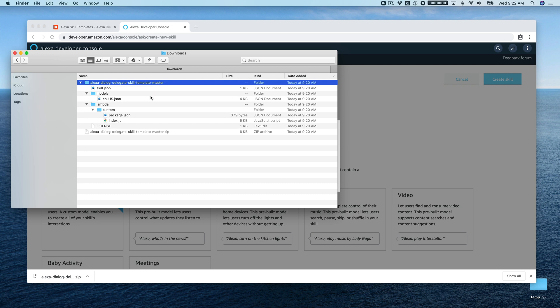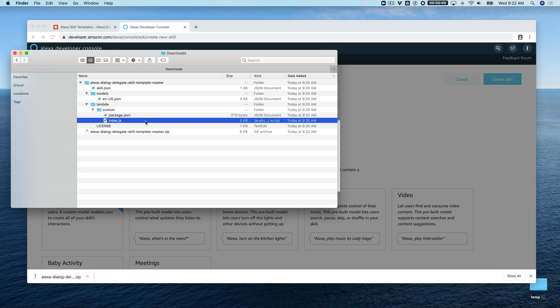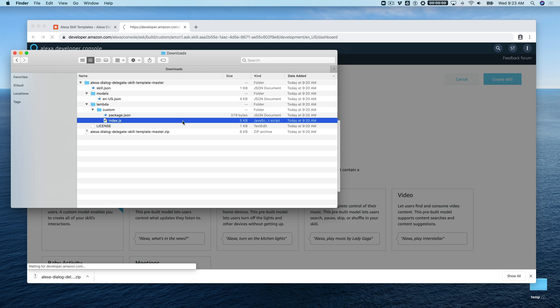Setting up the hosted skill for the first time takes about a minute, so we'll let that run and head back over here and talk about the template. In this template we're going to need two files: the interaction model, which is in the models folder—the file named en-us.json—and we're also going to need the index.js file, the source code from that.